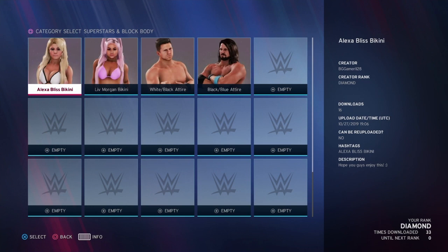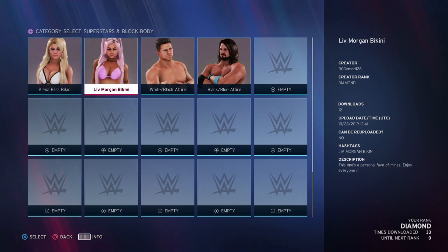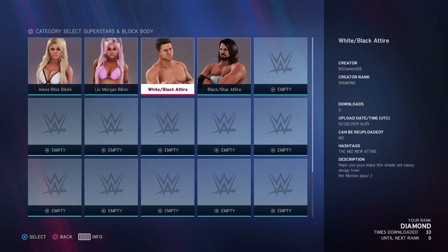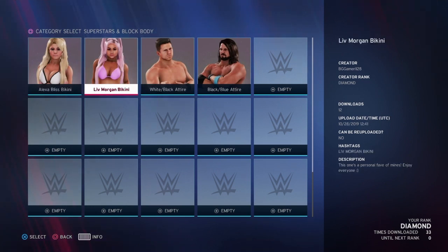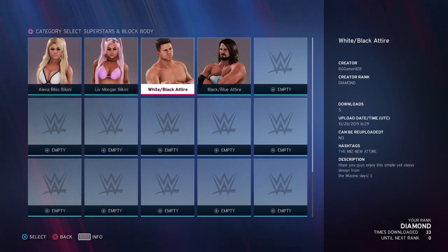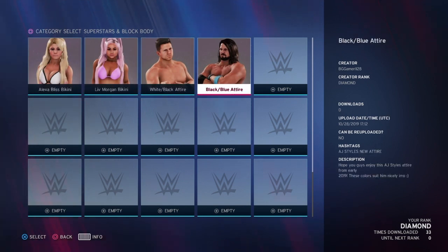I've made a few uploads already — I've got an Alexa Bliss bikini attire, a Liv Morgan bikini, and a white/black attire for The Miz, and I've gotten a pretty good number of downloads on those. Hopefully we can get some downloads on AJ Styles too.